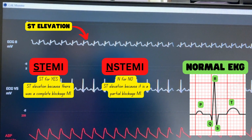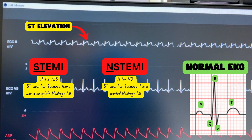There's such a thing as a STEMI versus an NSTEMI. STEMI means there is a complete blockage with the MI, versus an NSTEMI — that N for no — where there was not a complete blockage, only a partial blockage, and it did less tissue damage to the myocardial muscle. These are the two different types of MIs you can differentiate through an ECG.